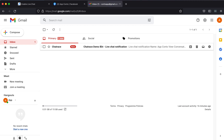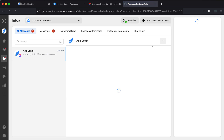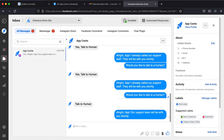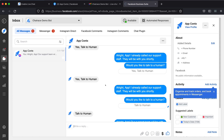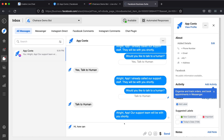There it is. Open it, then click View Conversation. It should bring you to your Facebook page inbox where the message is available. Here, you can reply to the user.